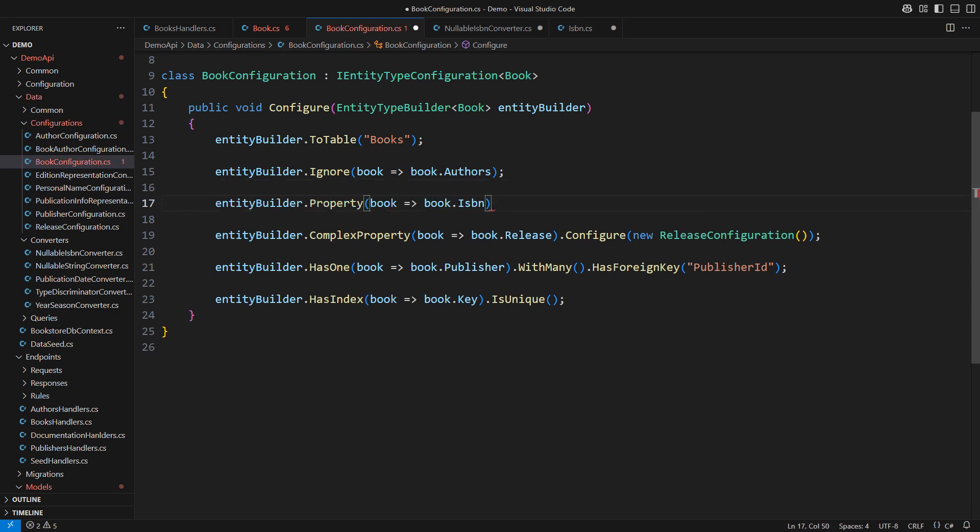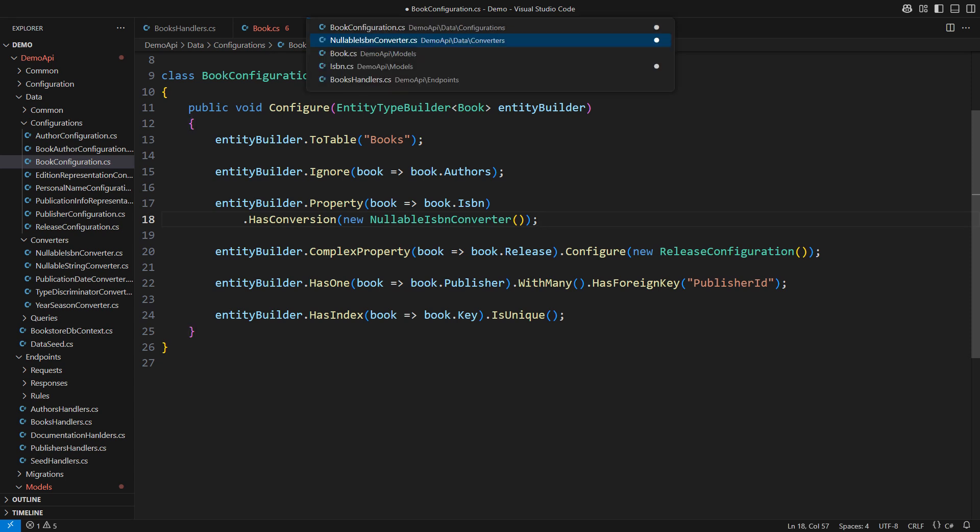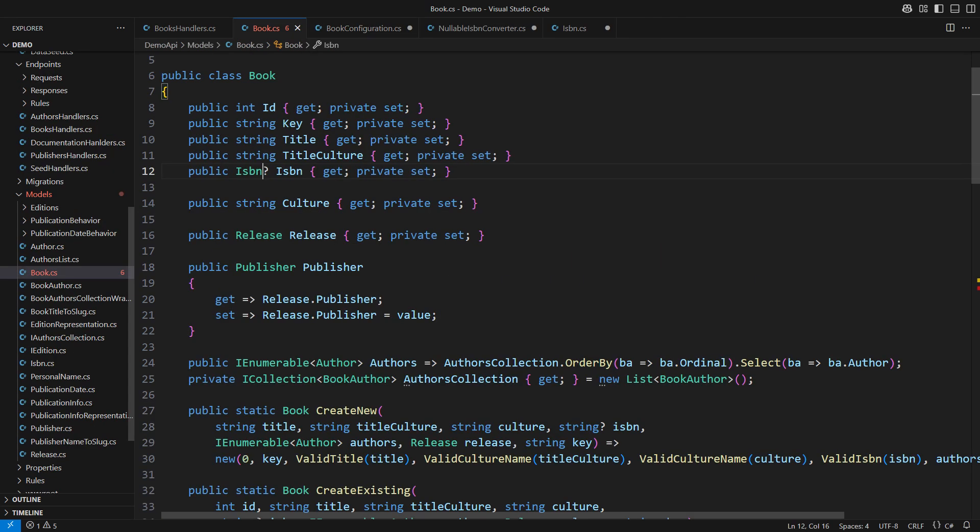The property has a conversion using the nullable ISBN converter object. It is critical to understand that this change does not require a new migration. The database schema remains the same even though we have enriched the domain model to stop using strings and start using objects.